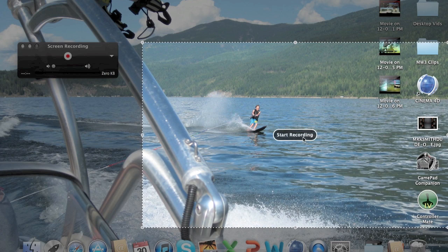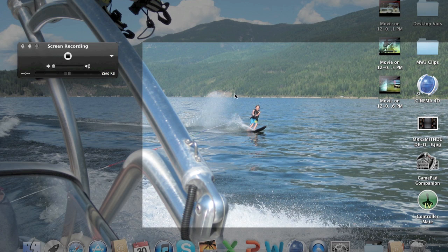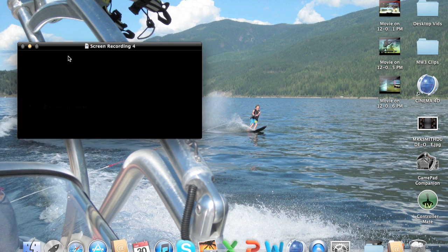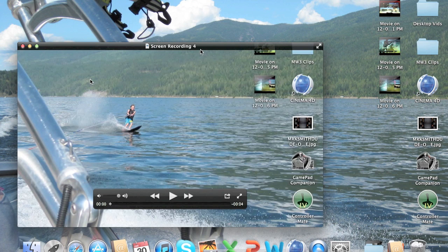Then you just press start recording and you're good to go. Once you're done, you just press stop. It's saved as screen recording and then a number depending on what number screen recording this is.